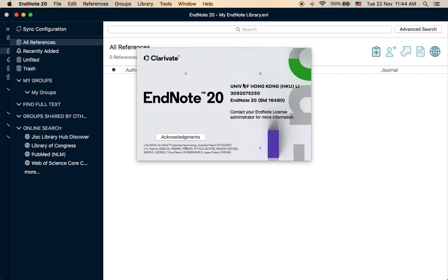This is much more stable than the previous versions. I have been using EndNote since 2005. I think at that time it was EndNote X5, then we had X6, 7, and X9. After X9 there is a direct jump to EndNote 20.